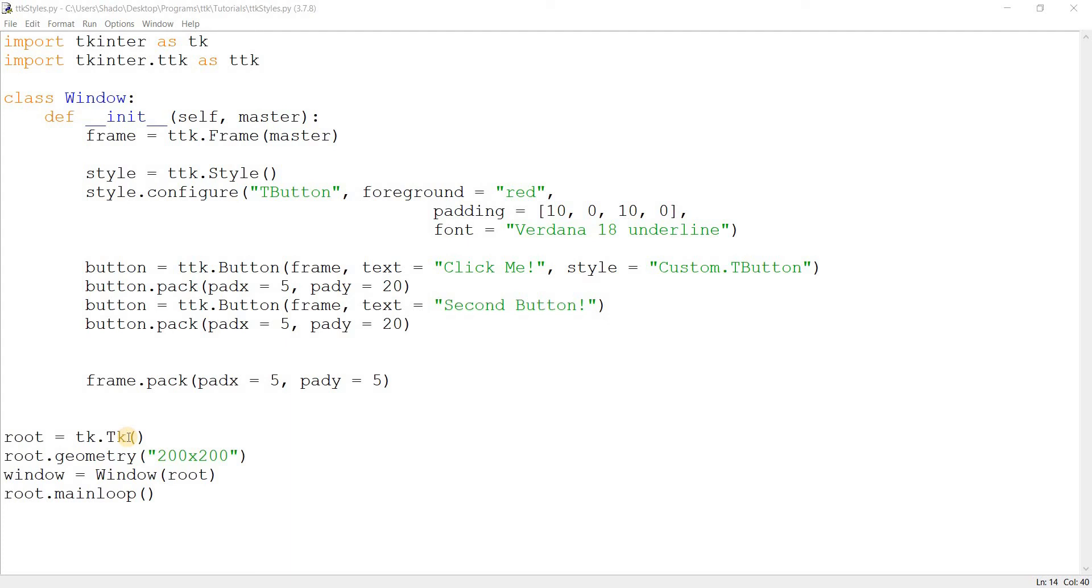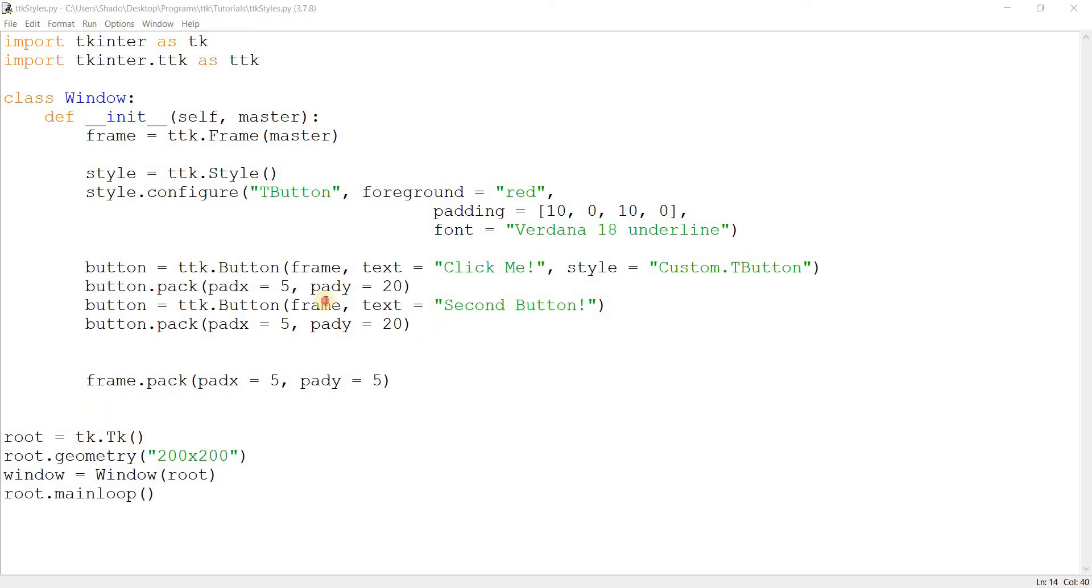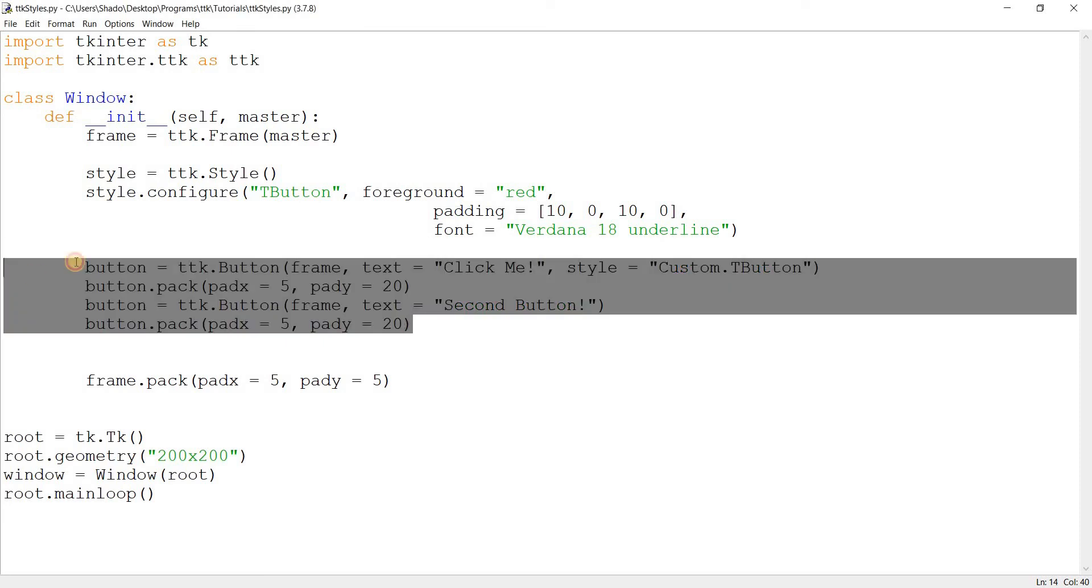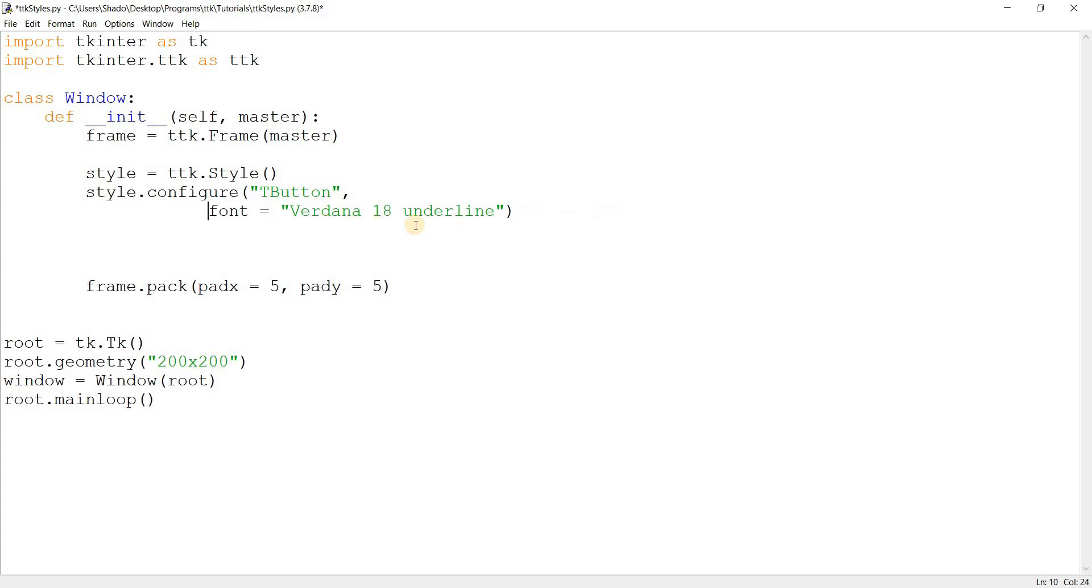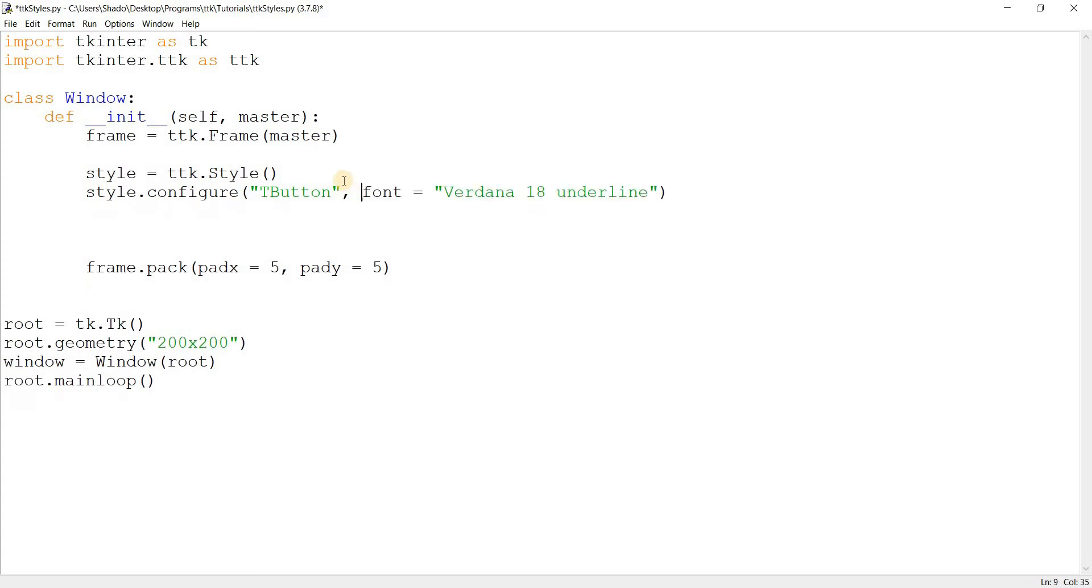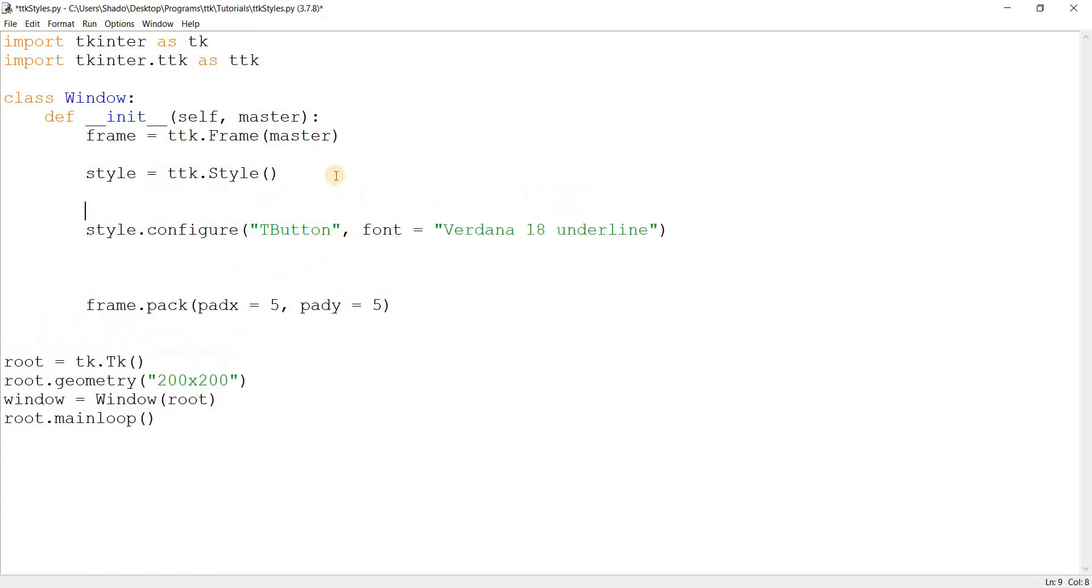One function you might find handy is the style.lookup option. Basically what it does is gives you the current value for an option in a style, which is kind of handy. So let me just demonstrate this real quick. I'll just remove all this unnecessary stuff. And there we go.